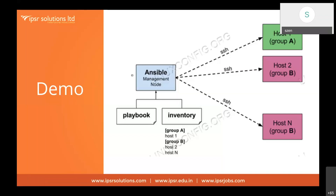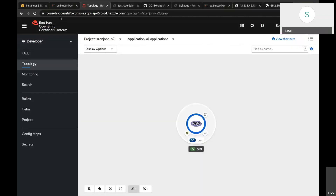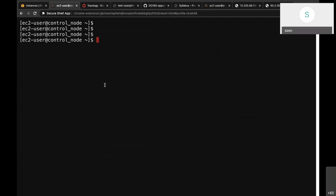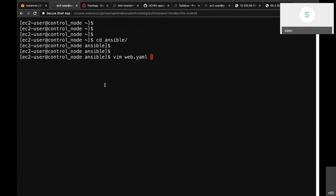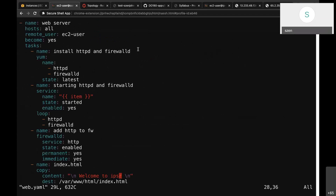I have the Ansible setup here on my control node. I'll show you an automation script — a playbook — for setting up a web server on multiple nodes. The instruction is: set up web servers on all machines by installing packages like httpd and firewalld, starting the service, adding the port to the firewall, and setting the content to 'Welcome to...' I'm executing the playbook now.